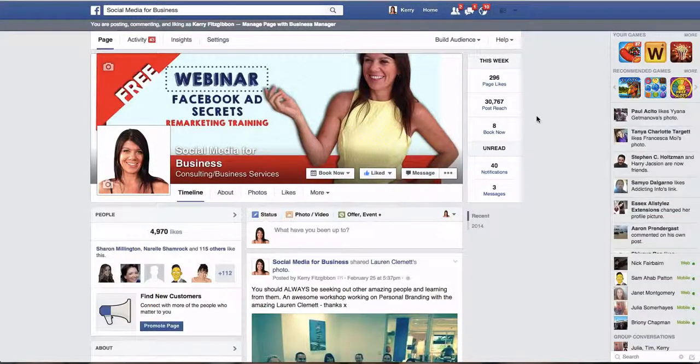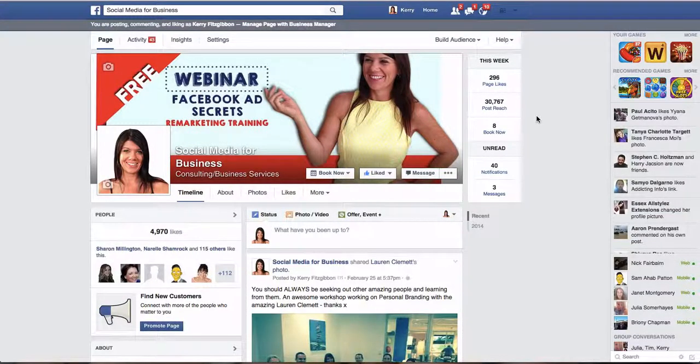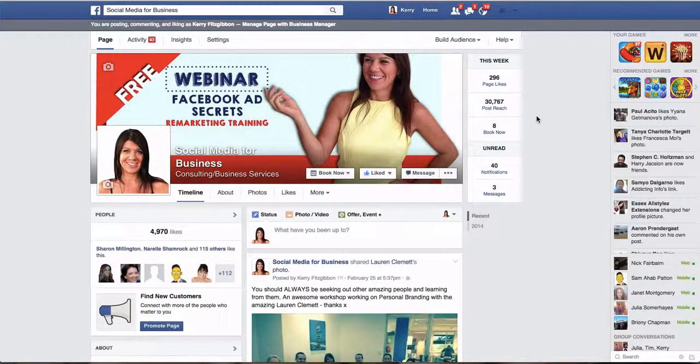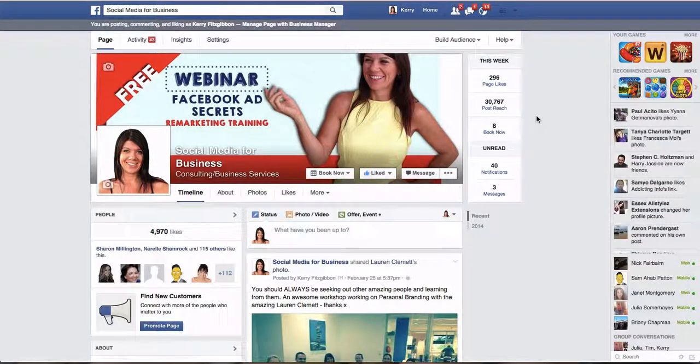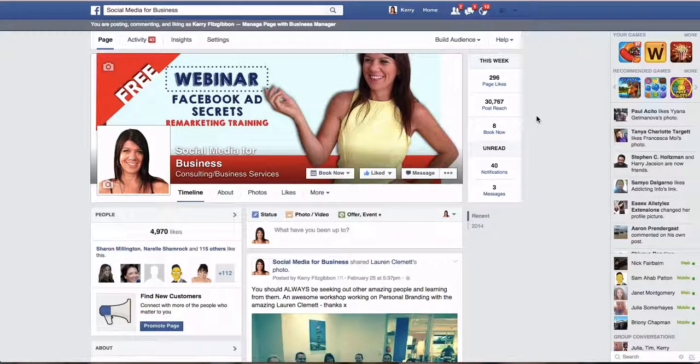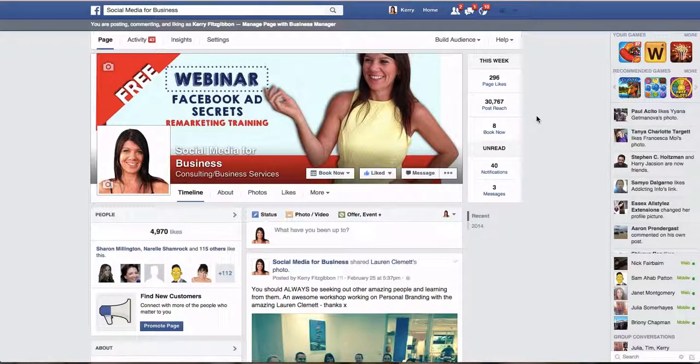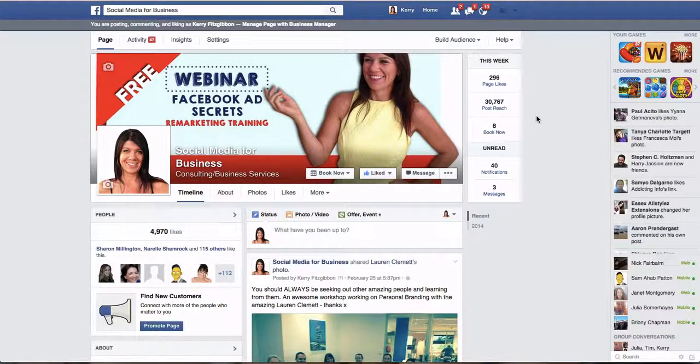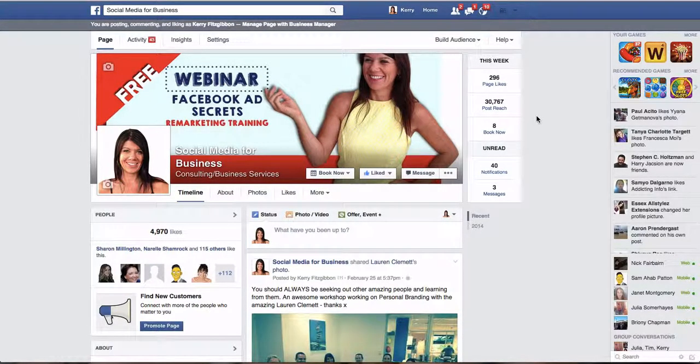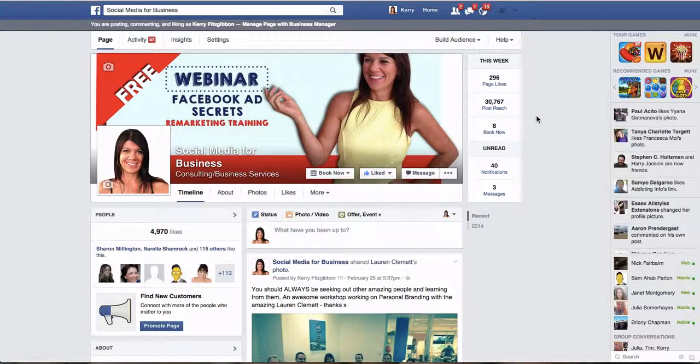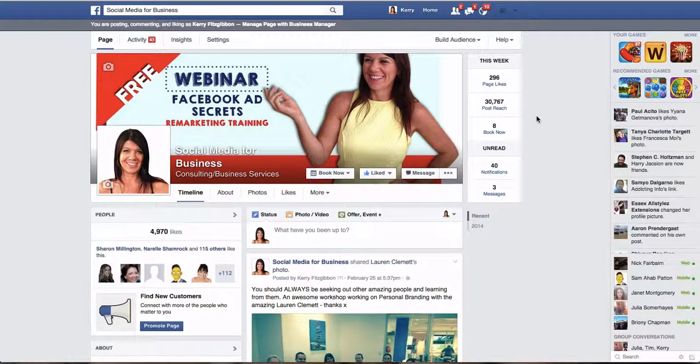Hi, it's Kerry Fitzgibbon here from Social Media Plus One and today I'm going to show you how you can create a website custom audience or set a website custom audience up and get that conversion pixel on your website.